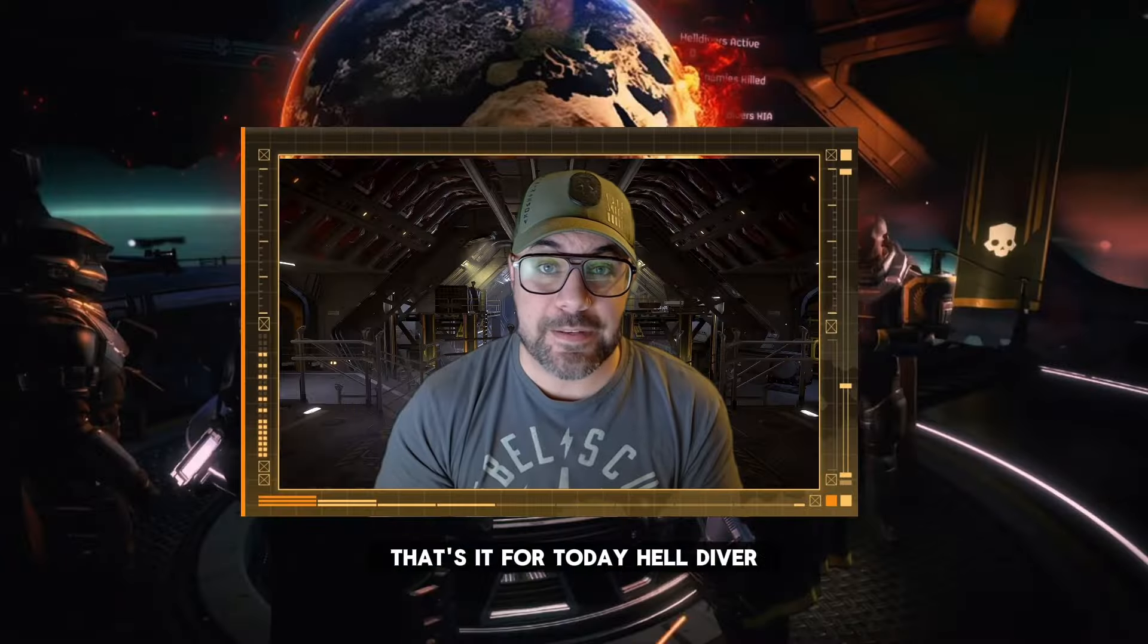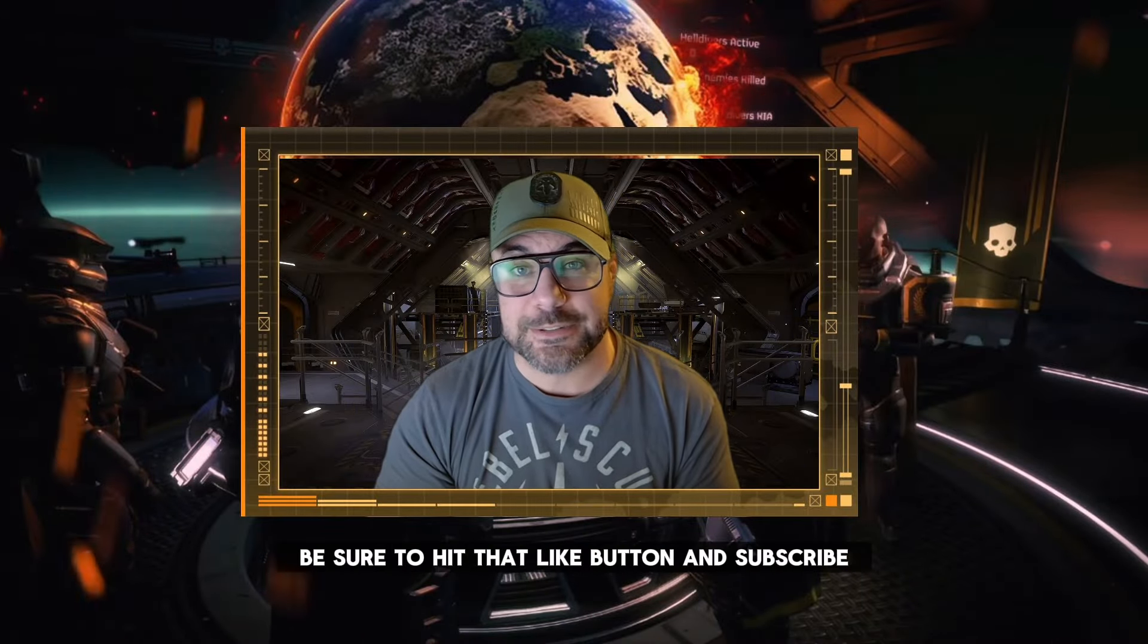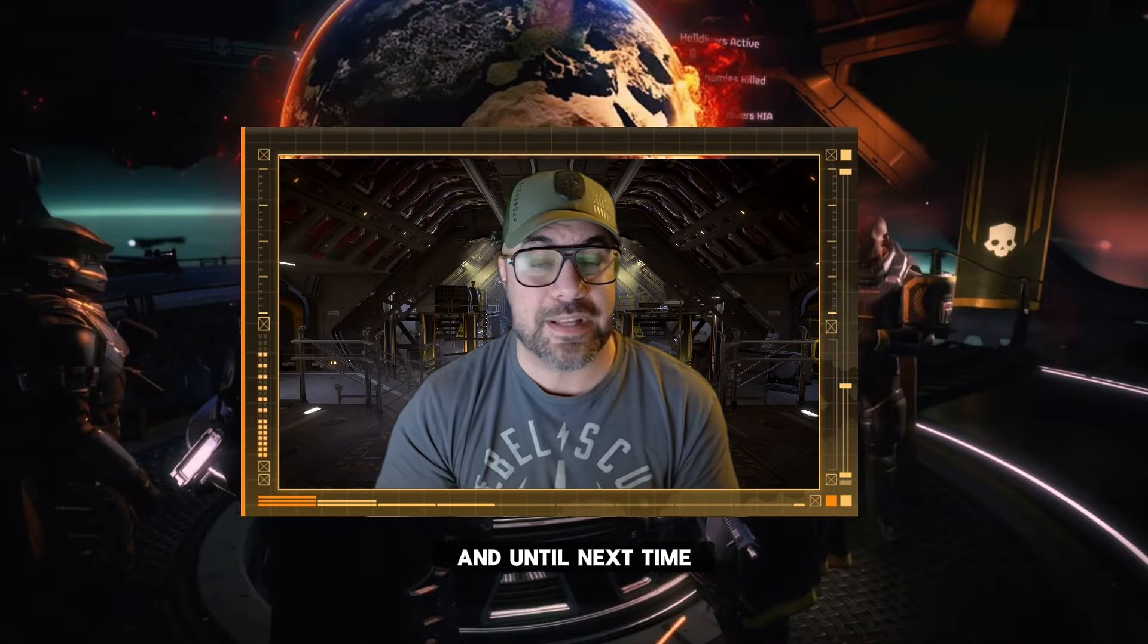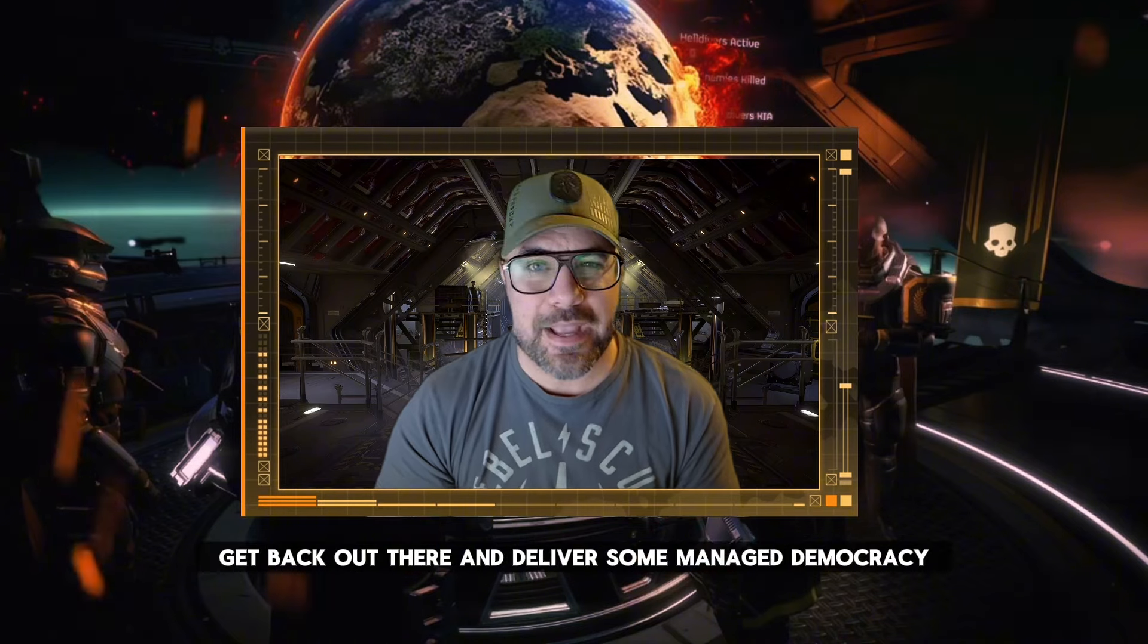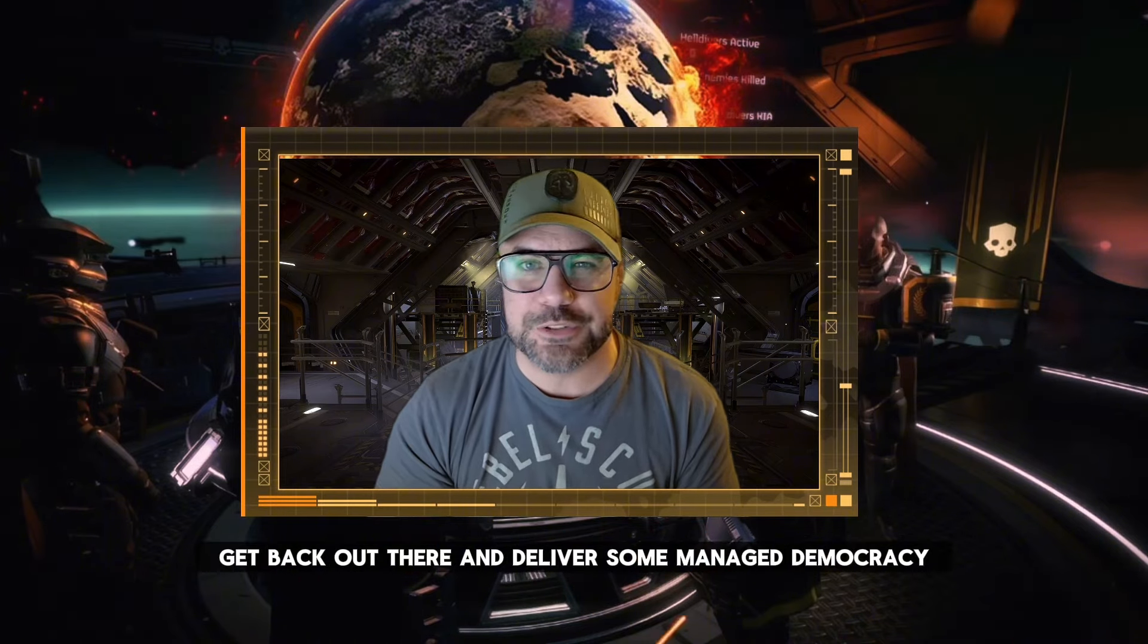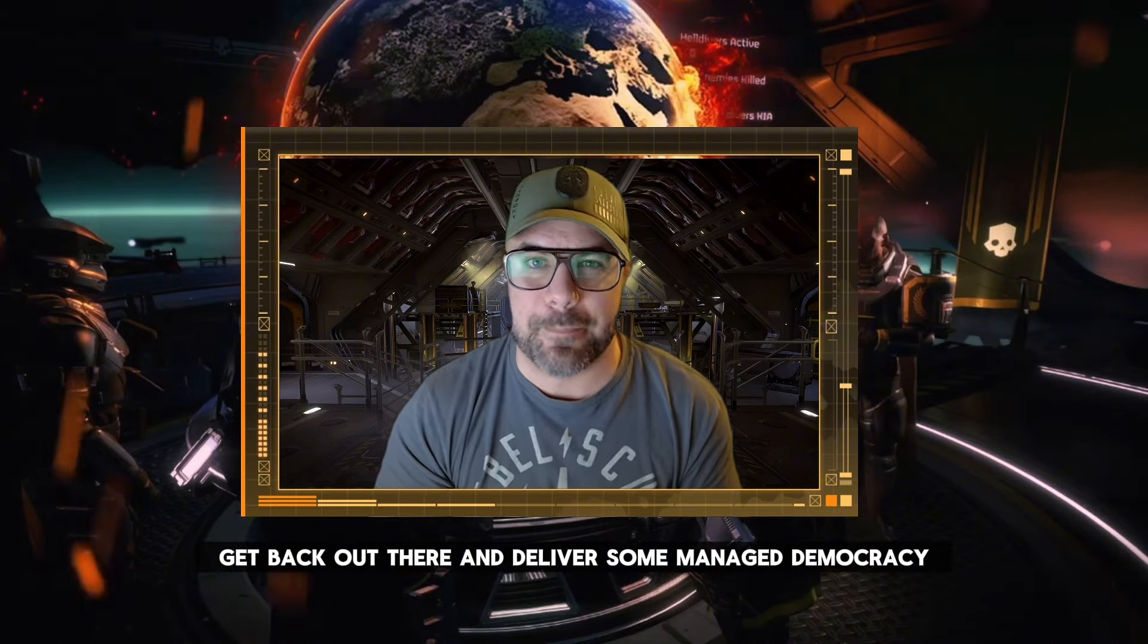But that's it for today helldiver. If you enjoyed the video be sure to hit that like button and subscribe and until next time get back out there and deliver some managed democracy.